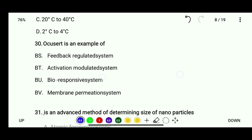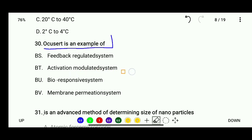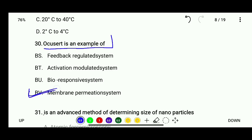Question 30: Ocusert is an example of — feedback regulation system, activation modulated system, bioresponsive system, or membrane permeation system. The correct answer is Ocusert is an example of a membrane permeation system.